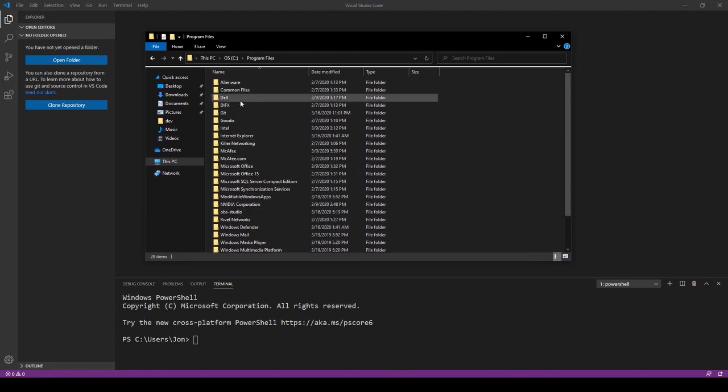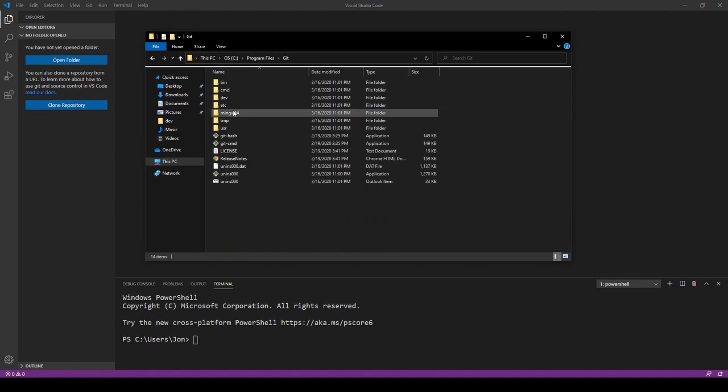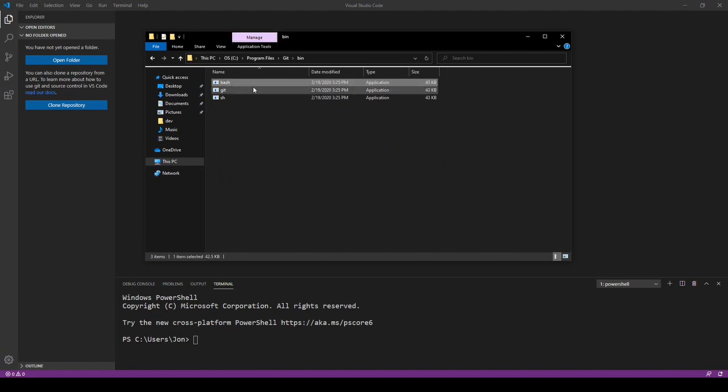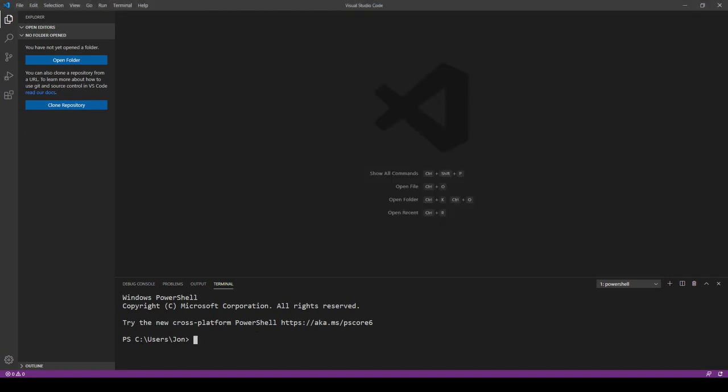But we can go to that program files where we installed it, and we'll go into the git folder and we can go into the bin folder and that's where the bash program is. So we can just copy that path there.